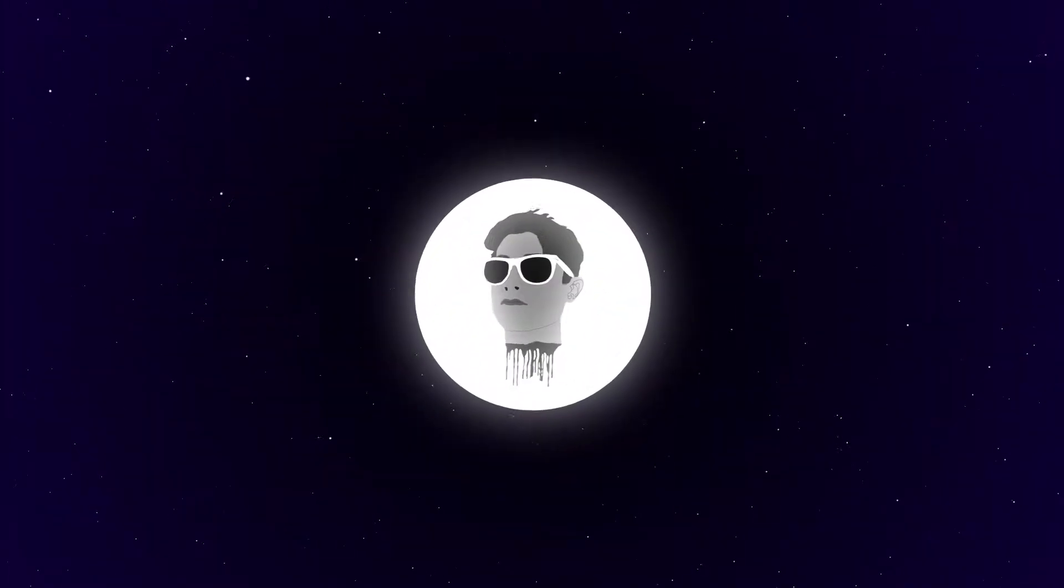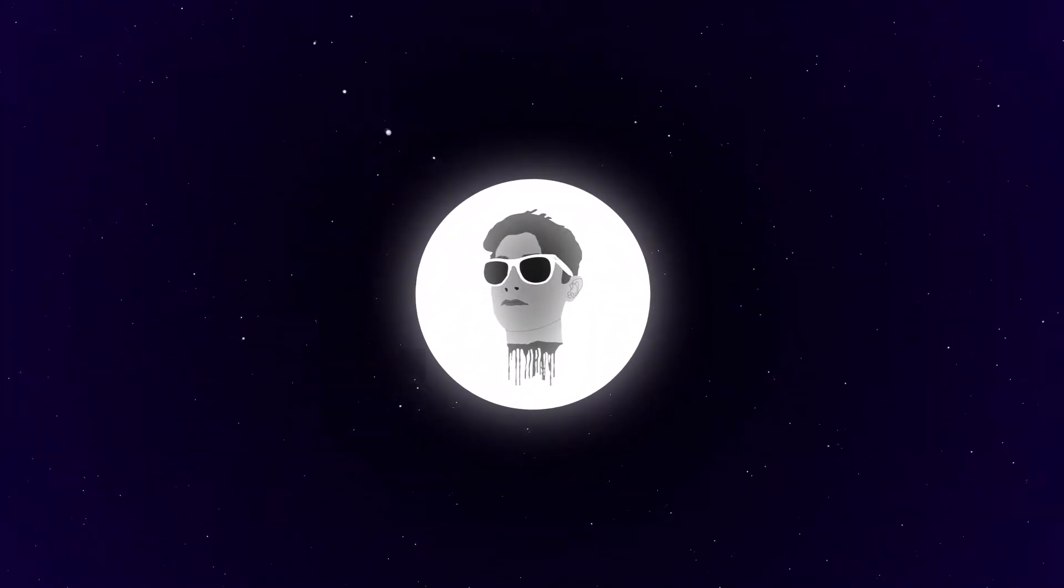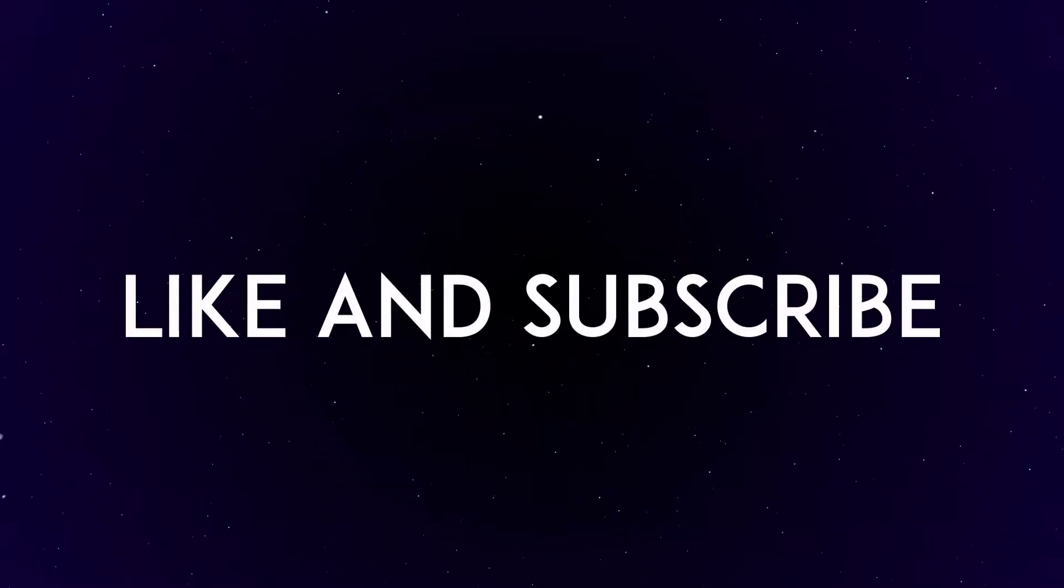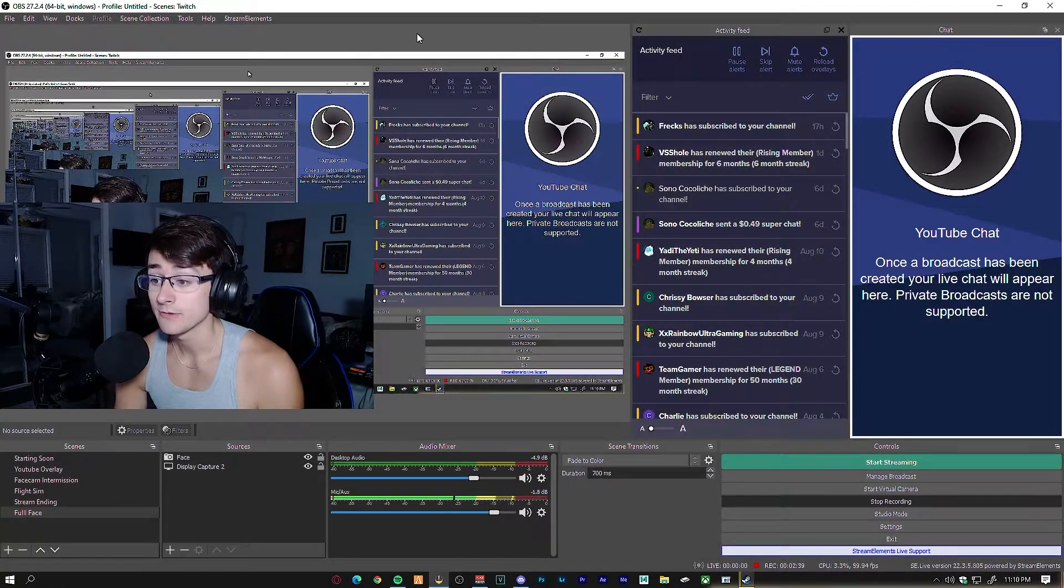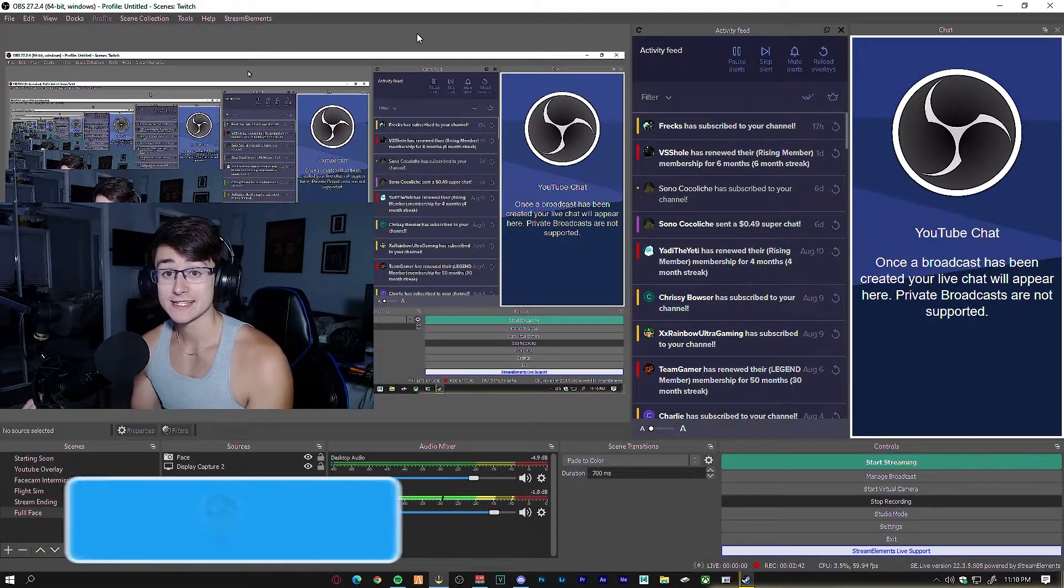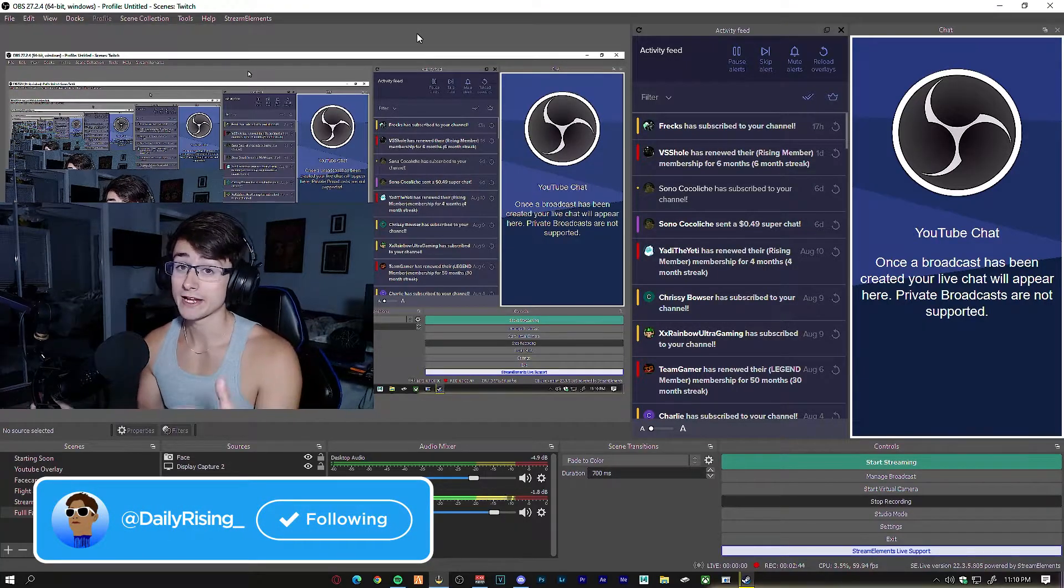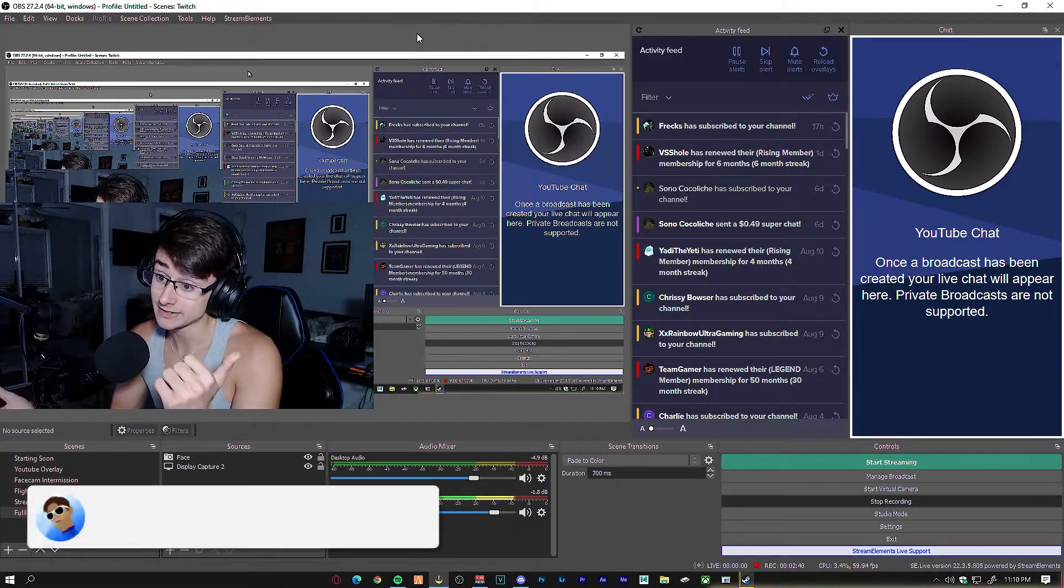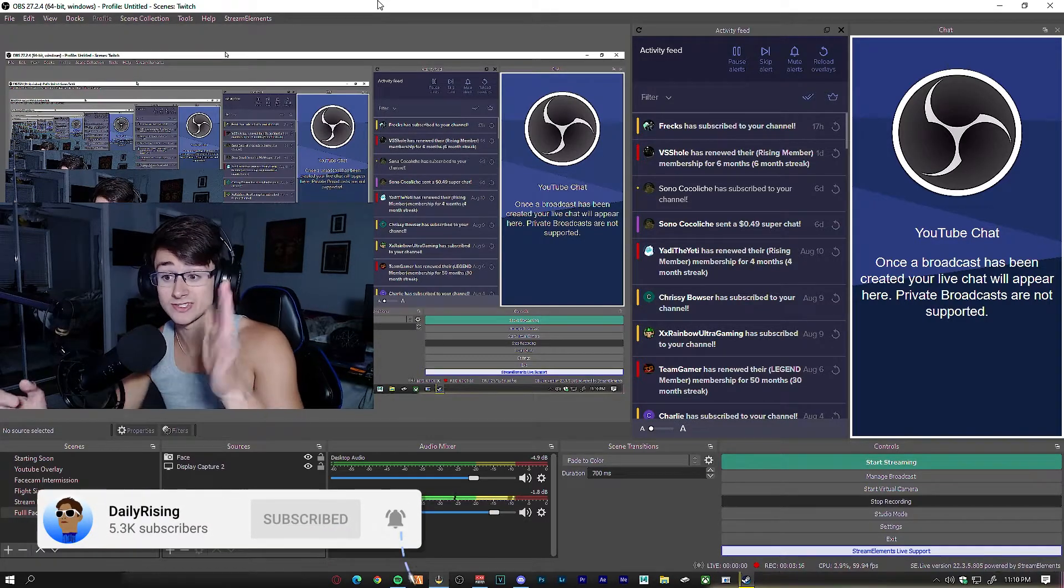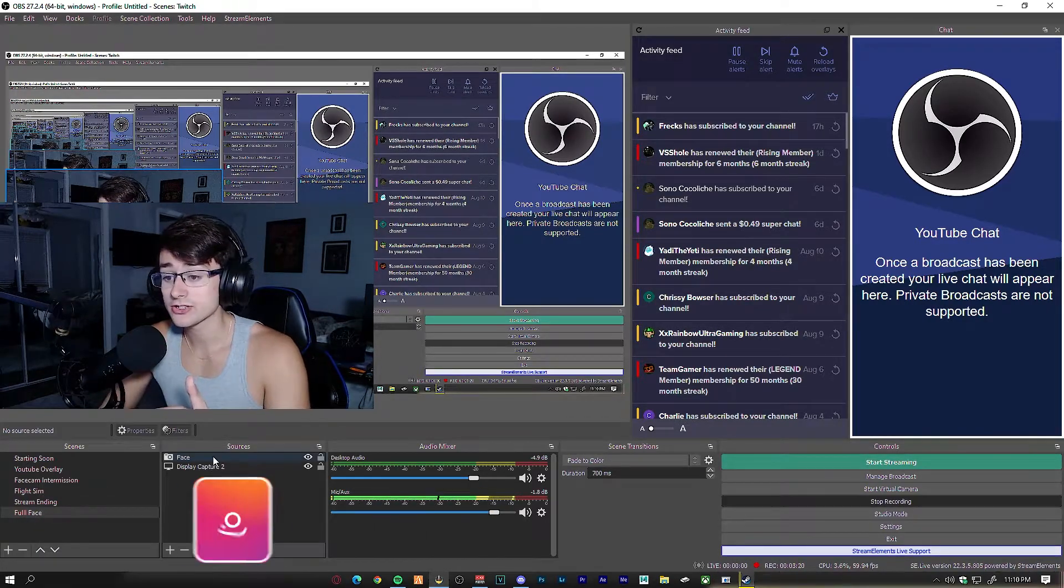As you can see, I have OBS open right in front of my screen right now and the camera quality looks dramatically better than what I usually look like at the beginning of the video. So today I'm going to be showing you how you can make it look as good as this.